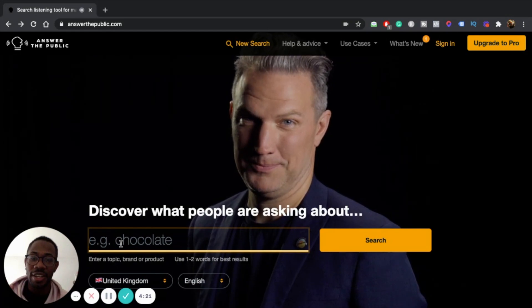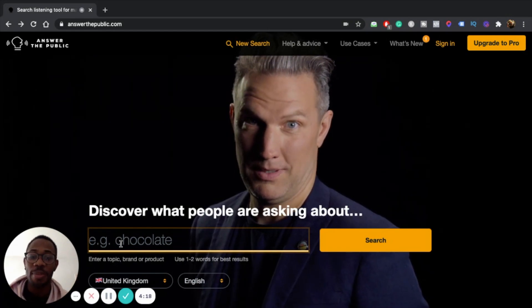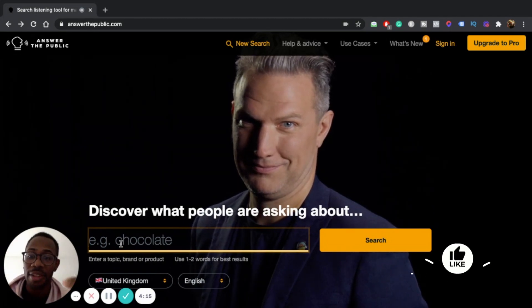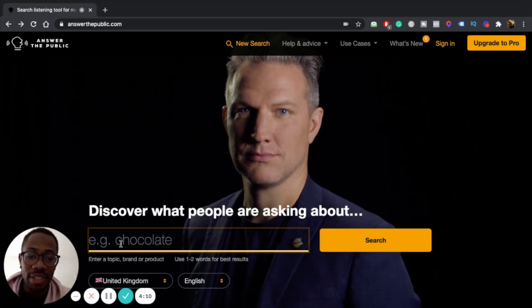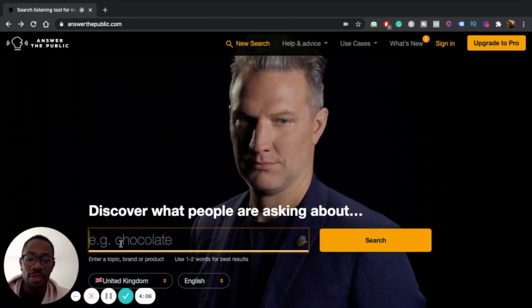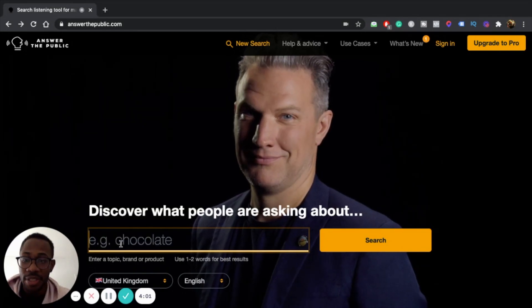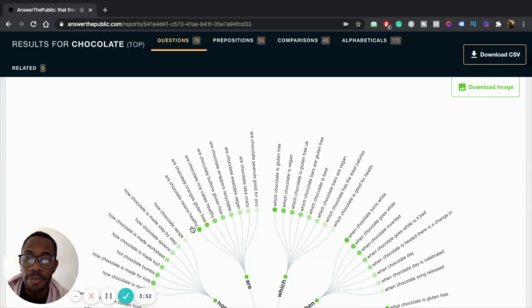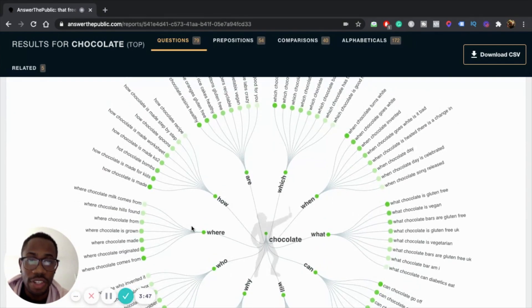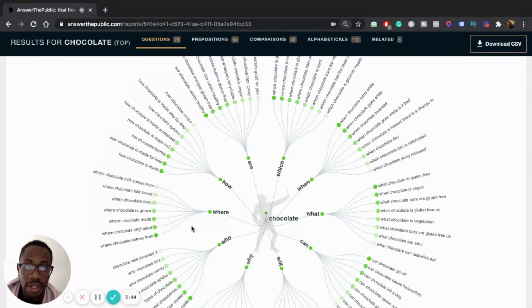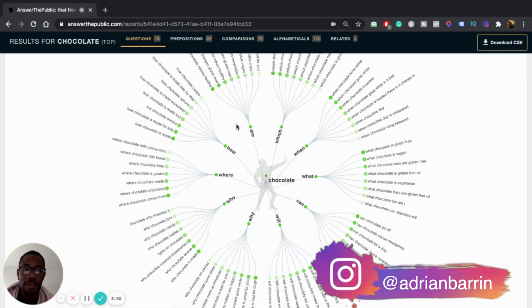Resource number six: Answer the Public. It's a tool that allows you to see all the questions people are asking about a term, and it organizes it in a way that allows you to see what question is the most important. For example, let's say 'chocolate.' Based on the keyword chocolate, it structures everything so you can see all the questions people are asking about chocolate and the popularity of each question.